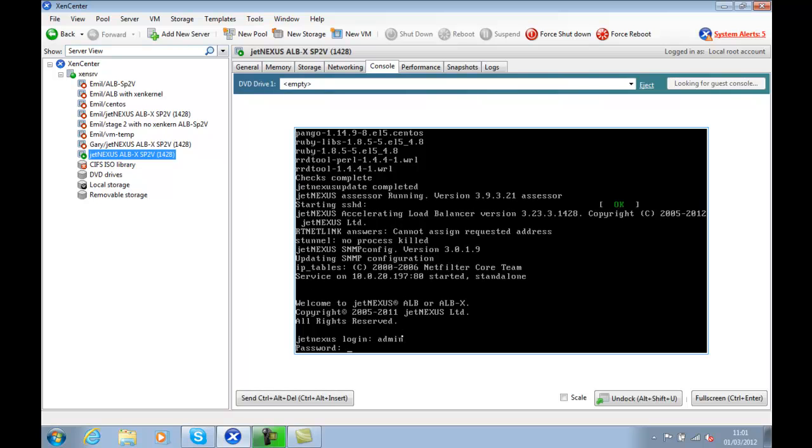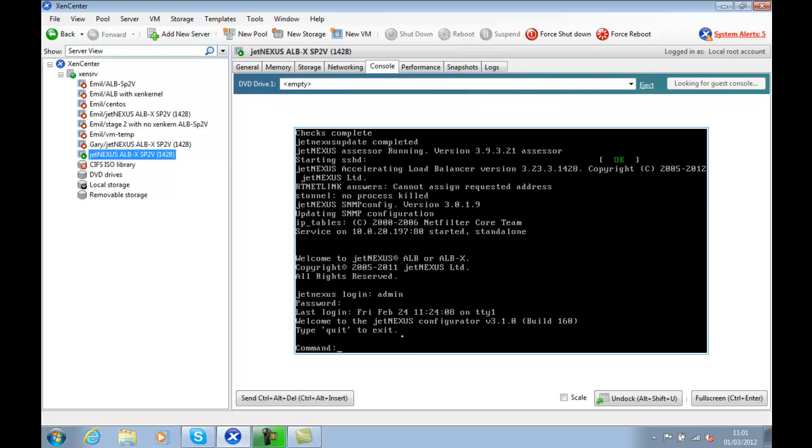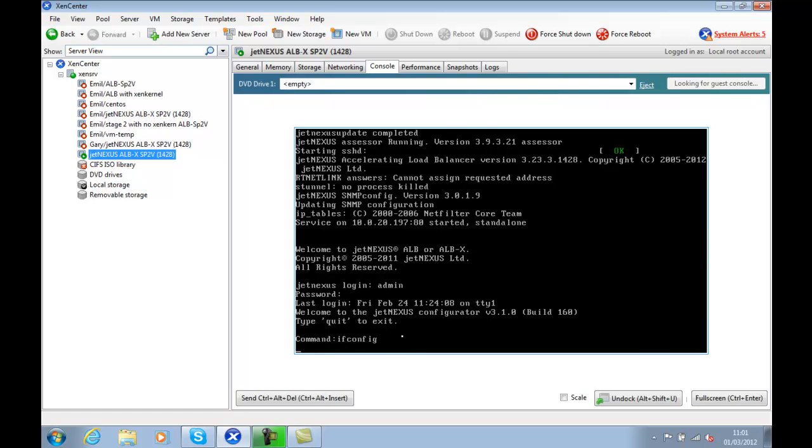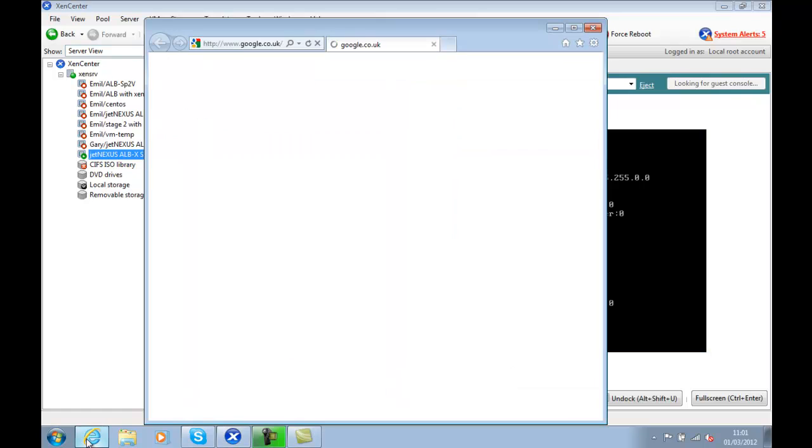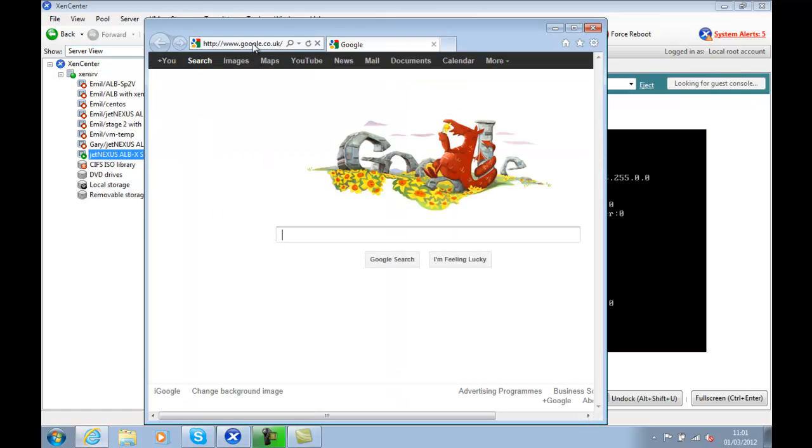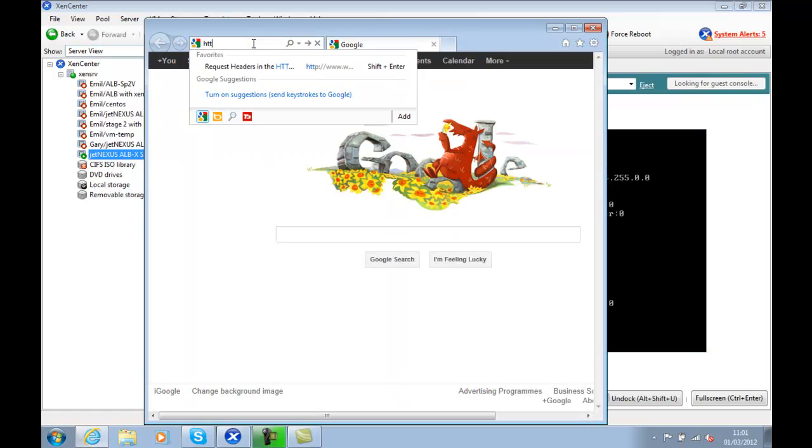And then we can use the ifconfig command to see the IP address of the interface that we need to access. In our case, this is going to be 10.0.20.198, but normally you'll experience when you first boot a JetNexus product to be 192.168.100.100.